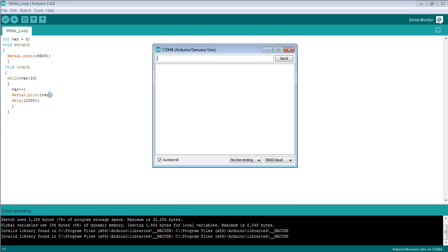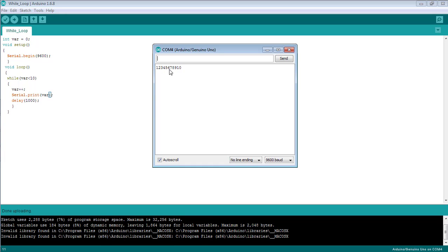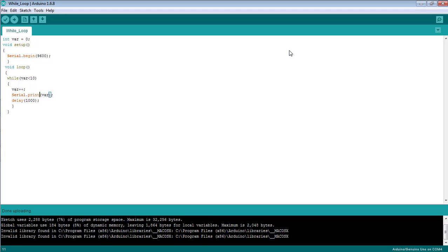Open the serial monitor and you can see the numbers from 1 to 10 are printed in the same line. So that's all from the tutorial on how to use while loop in the Arduino software. Take care, bye bye.